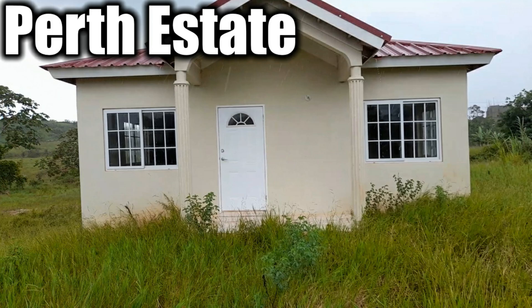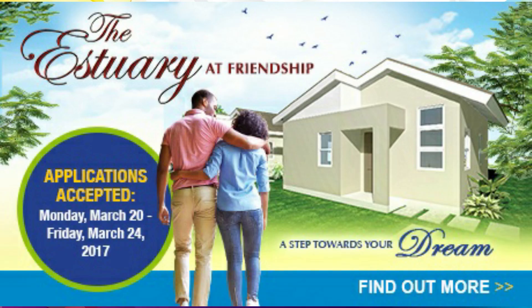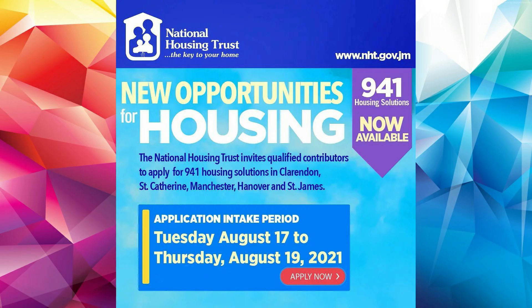Perth Estate located off Perth Road, Mandeville, Manchester, Industry Cove located northeast of Green Island in Hanover, and Estory Estate located in Friendship, St. James. These six housing developments give you a total of 941 housing solutions that are available.